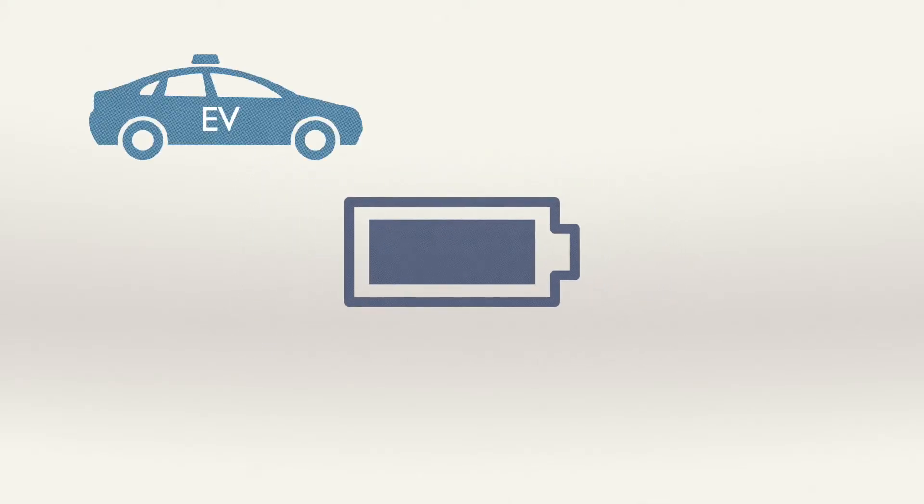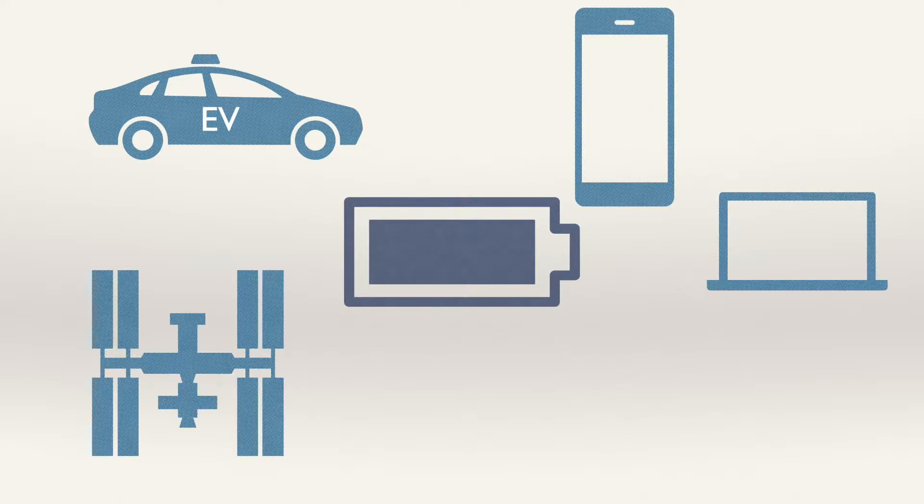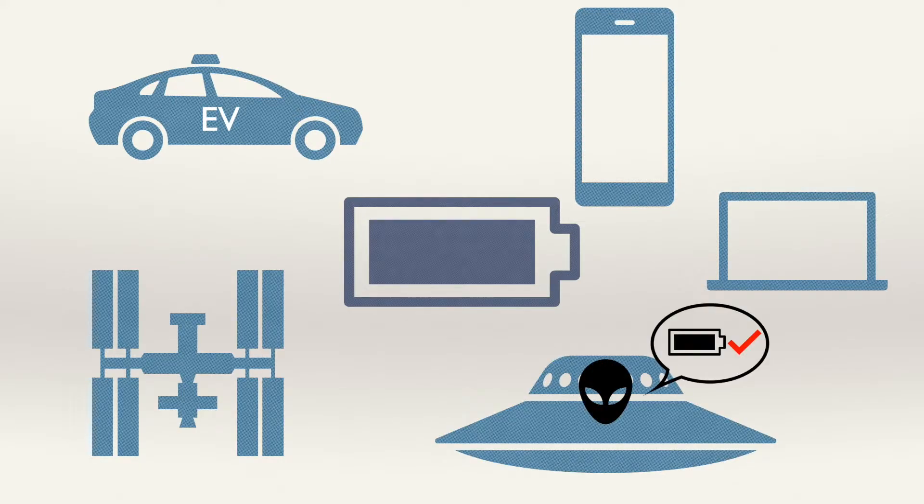Battery is really matter in our daily life. It's an EV, your smartphone, your laptop, space station, or another thing powered by electricity.